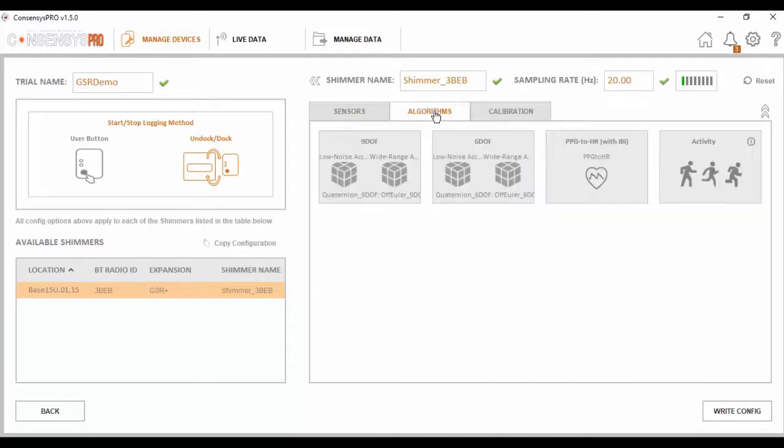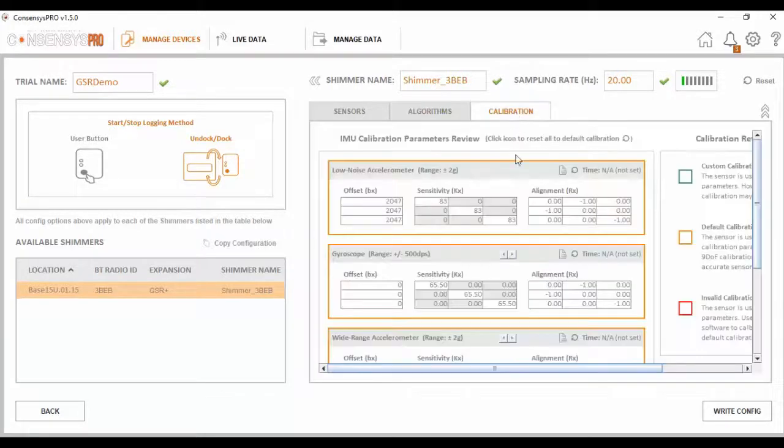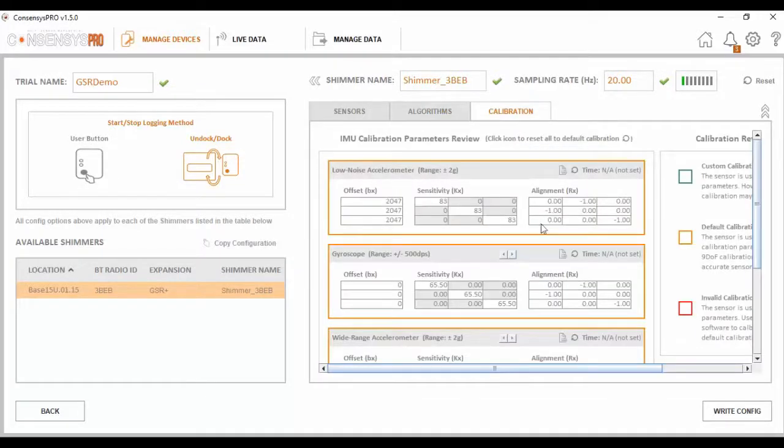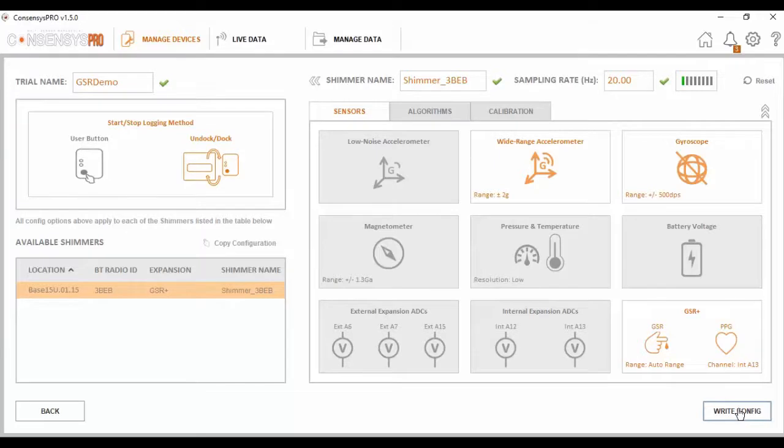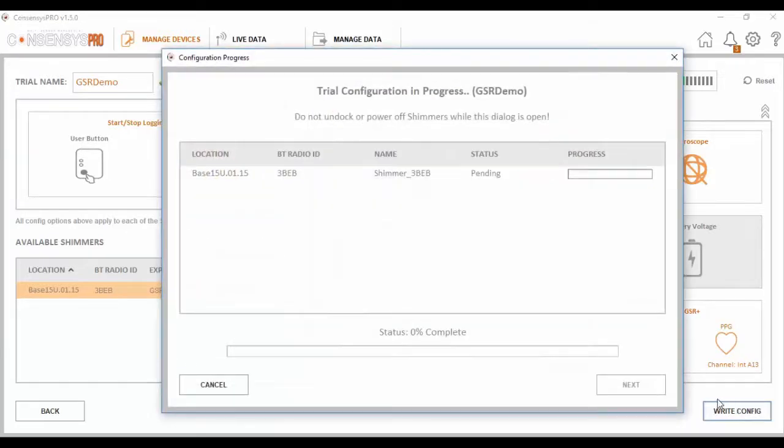We can also add algorithms to this trial if we so wish, such as PPG to heart rate. The final tab to consider is our calibration settings. At this point, if I am happy with the sensing signals I have enabled and the various other settings, I can write these settings to the shimmer by pressing write config down here.